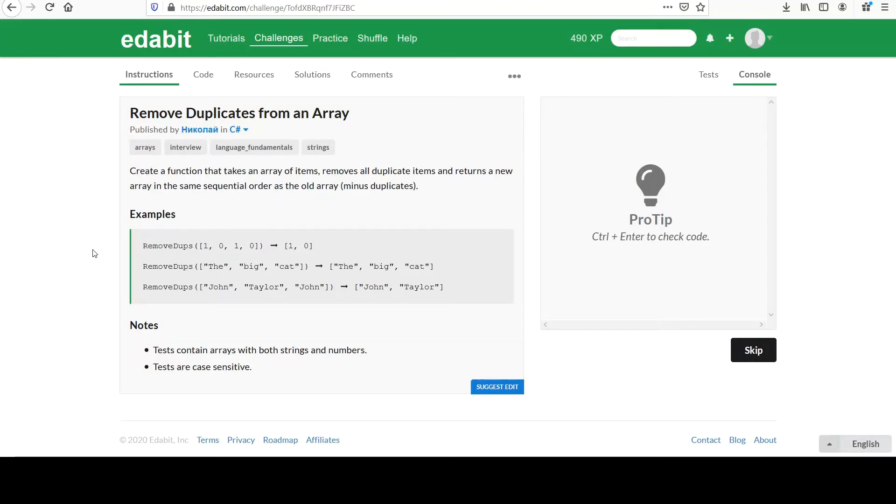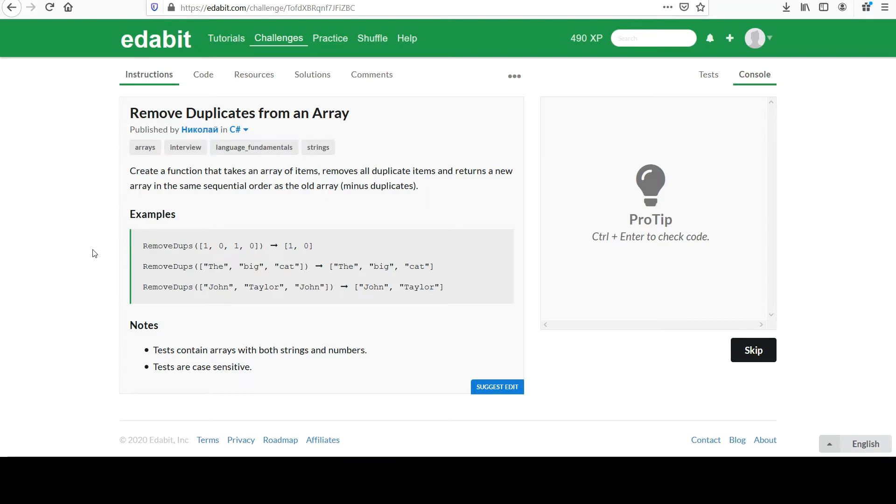Hi, welcome to your next challenge entitled Remove Duplicates from an Array. You are to create a function that takes an array of items, removes all duplicate items, and returns a new array in the same sequential order as the old array minus the duplicates.